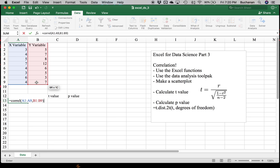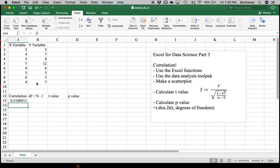Because this is correlation, it doesn't matter which one you put first. X can go first or Y can go first. Hit enter, and we'll see that we have a correlation of around 0.5, which is a pretty big correlation. I'm in psychology, so that would be like, whoa, what's happening? Partially because it's made up data.